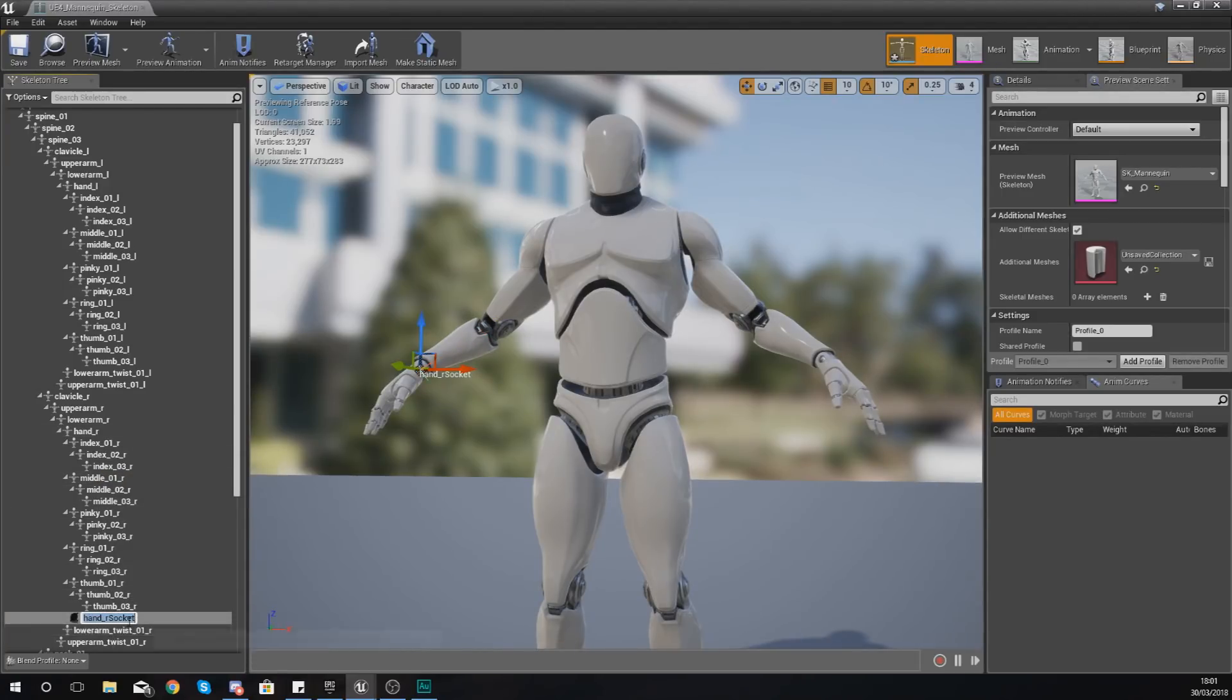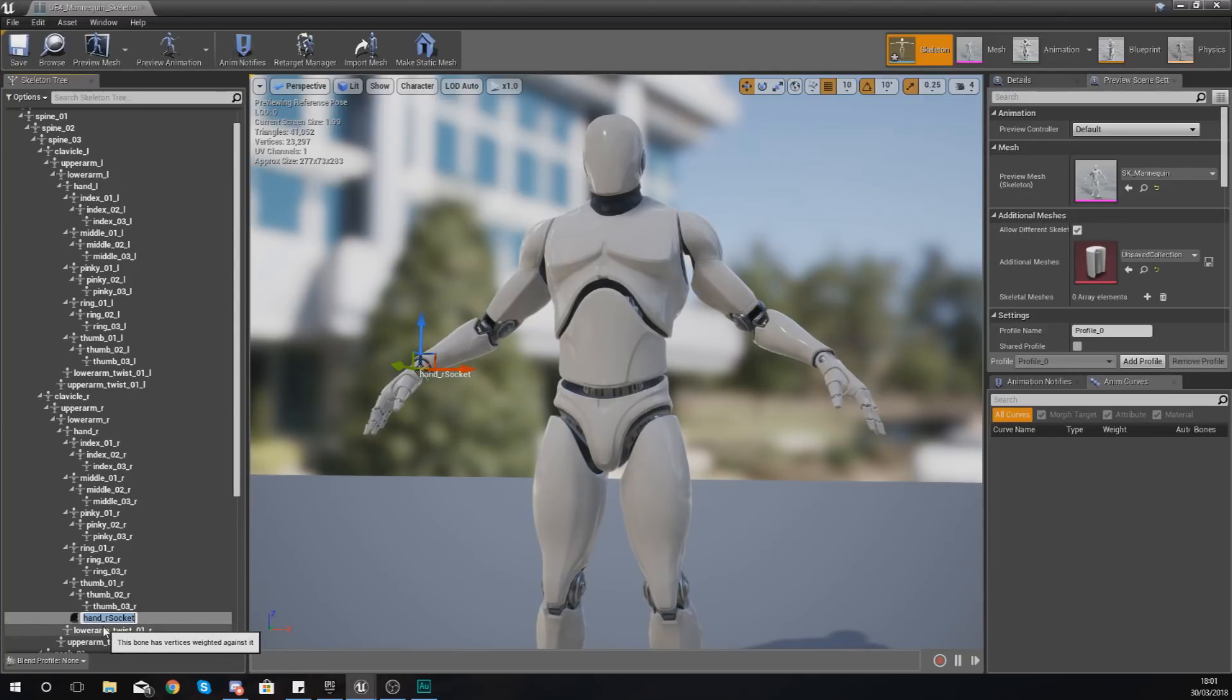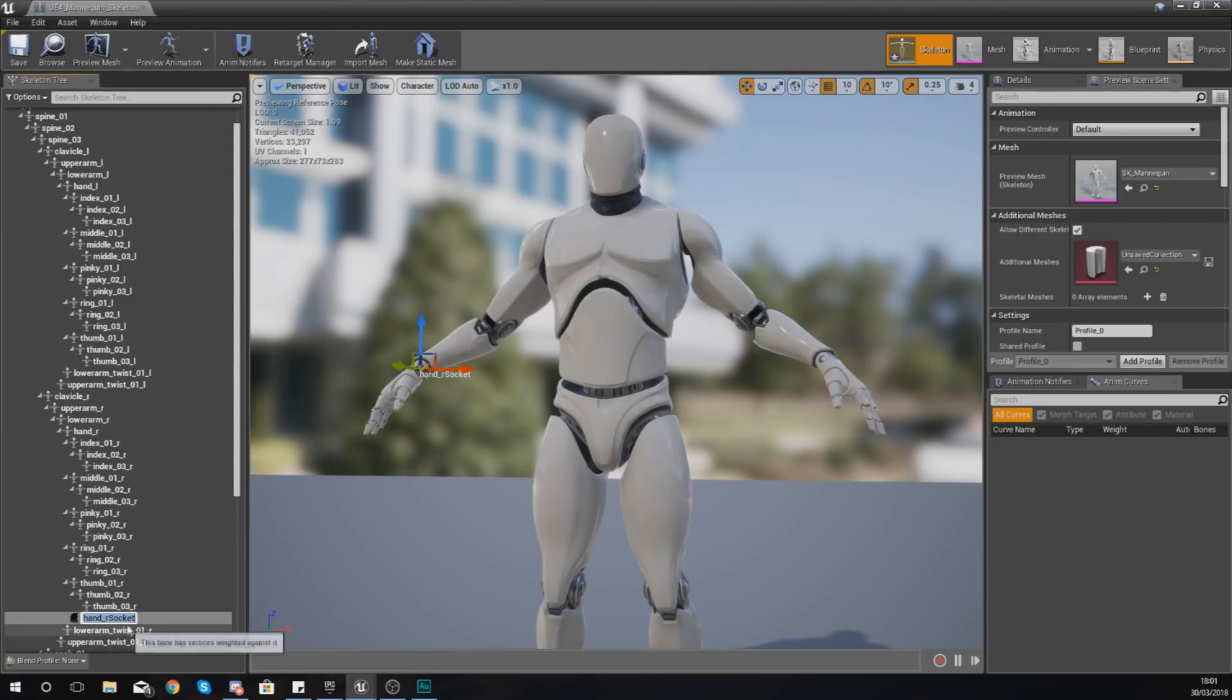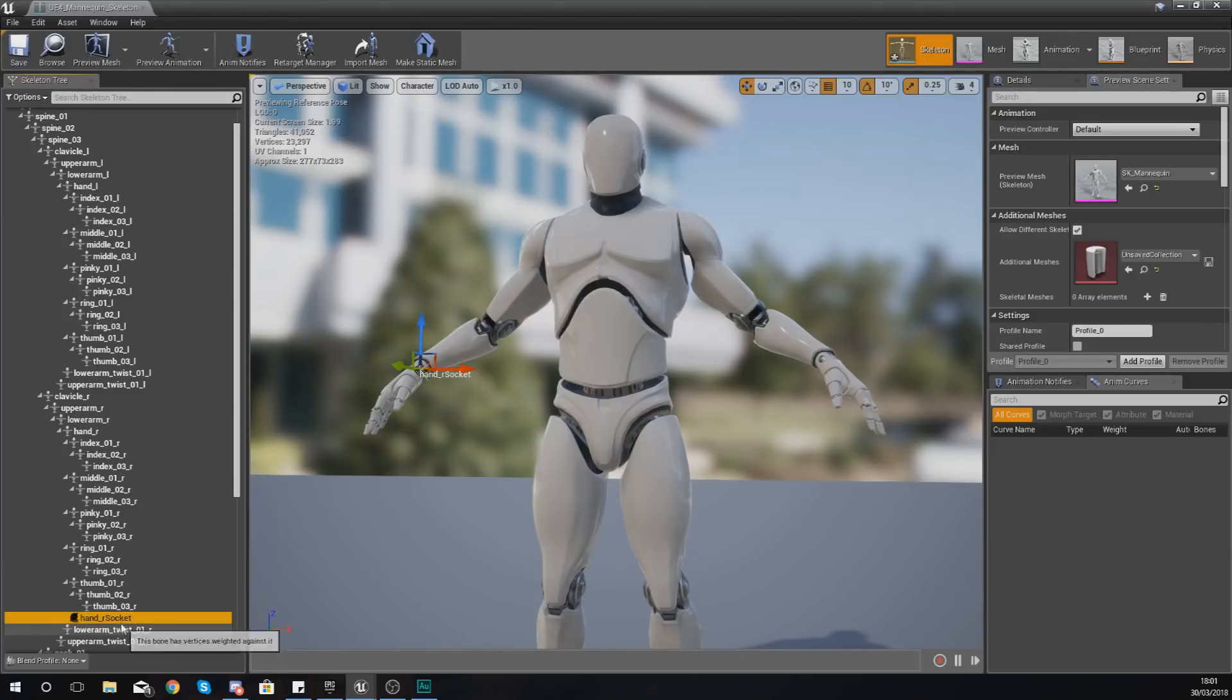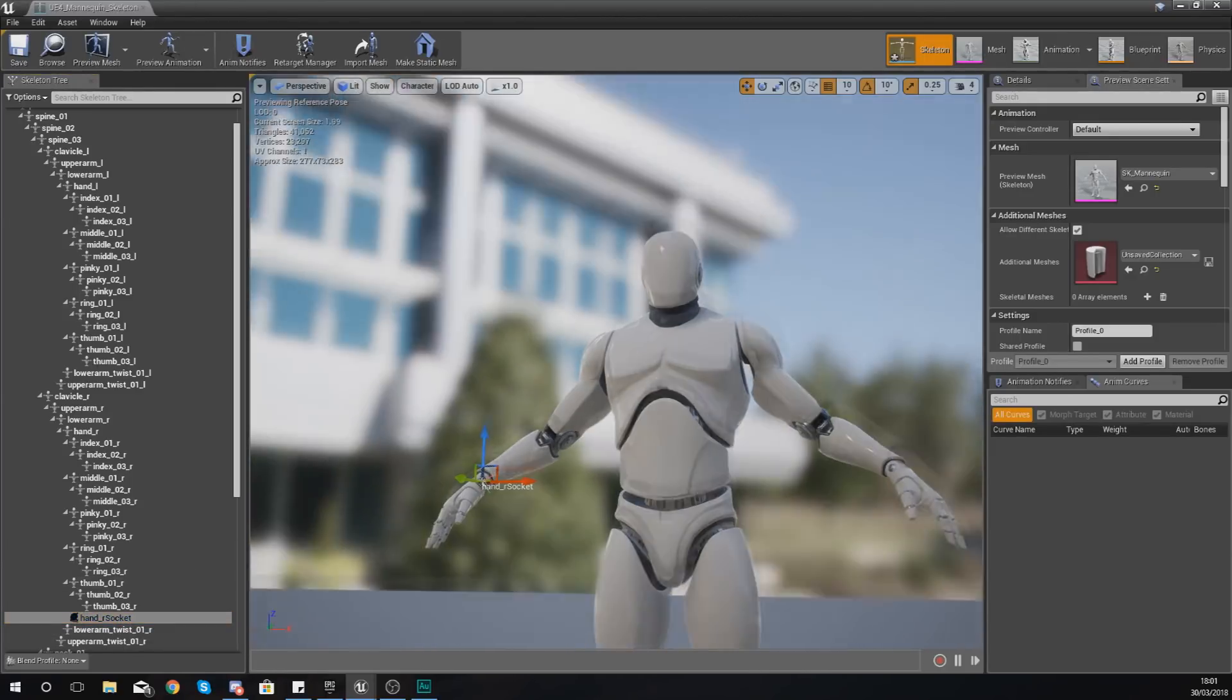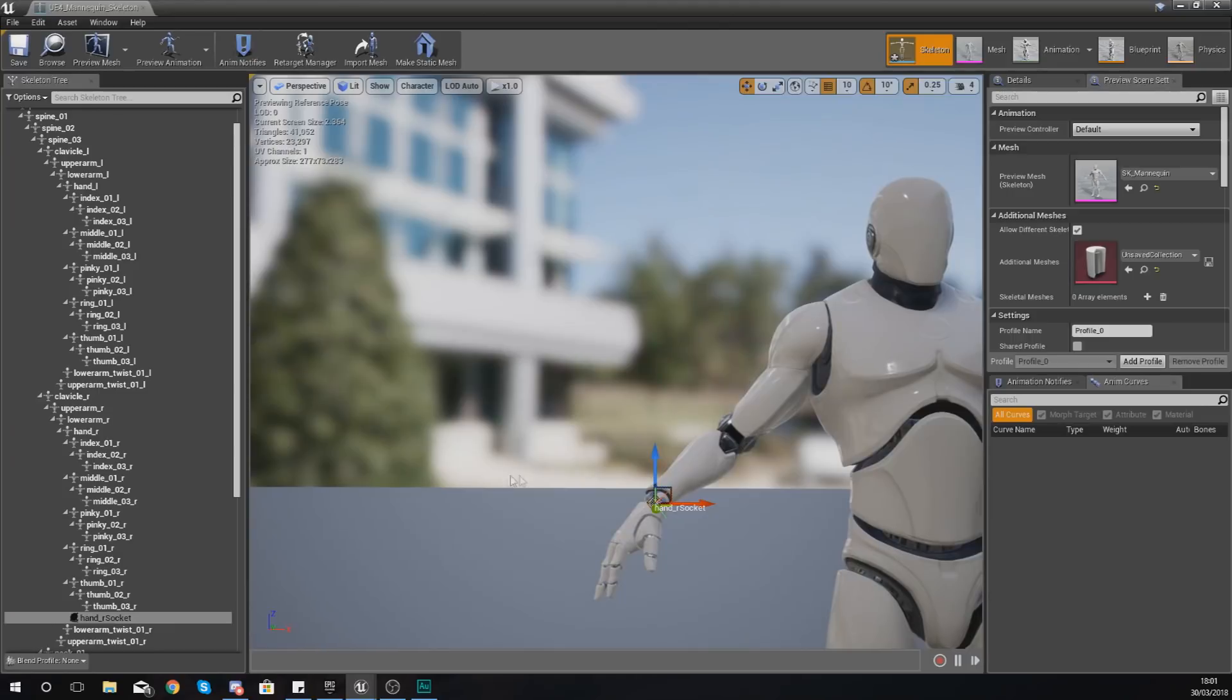Right-click that and what I can do is simply add a socket, and you'll notice down at the bottom here I've now got a socket. And by default it's just taking the bone's name and adding socket to it. For me that is perfectly fine.